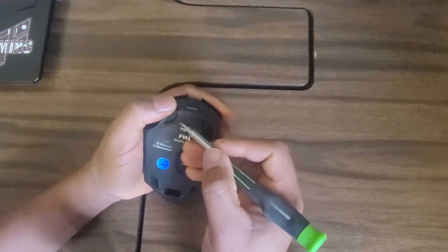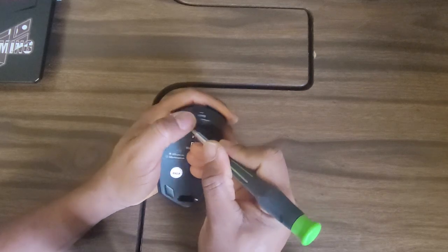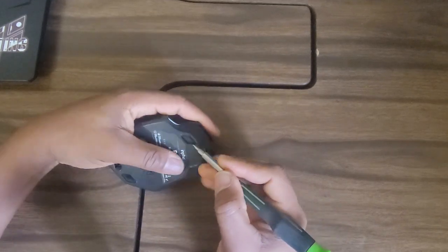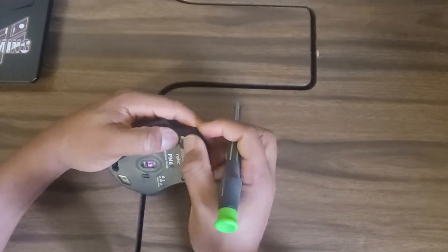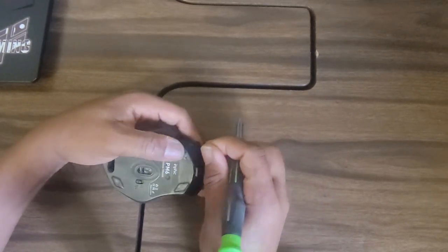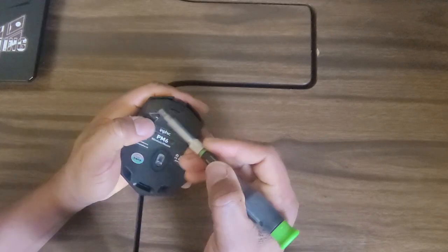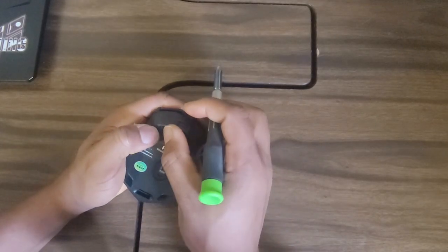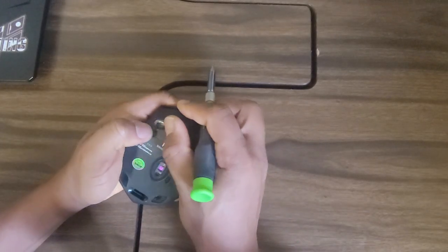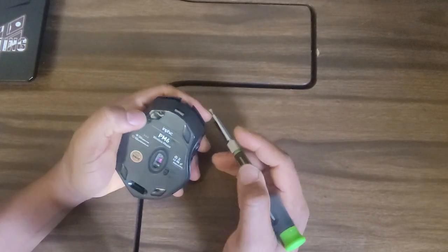So I'm going to go ahead and take off this part. I think there should be a screw over there. As you can see, there's no screw there. I think there's no screw here. So there's no need for me to take off the second part.